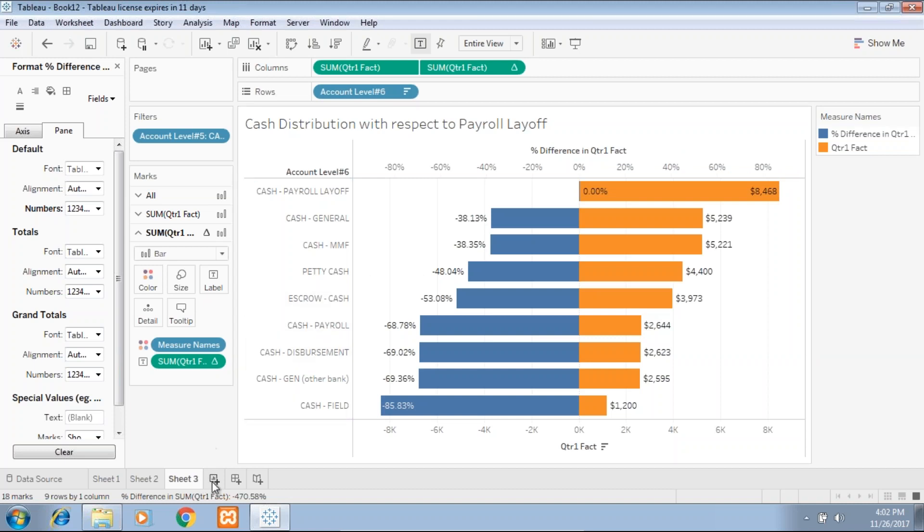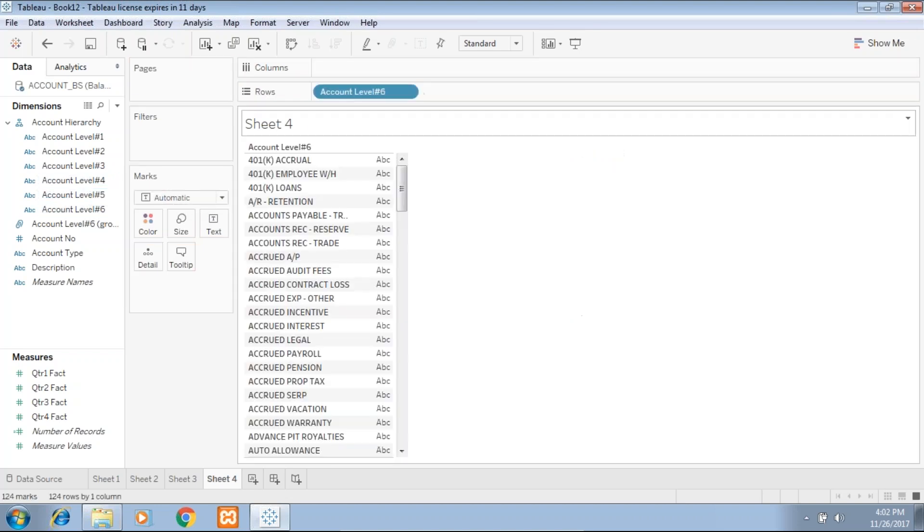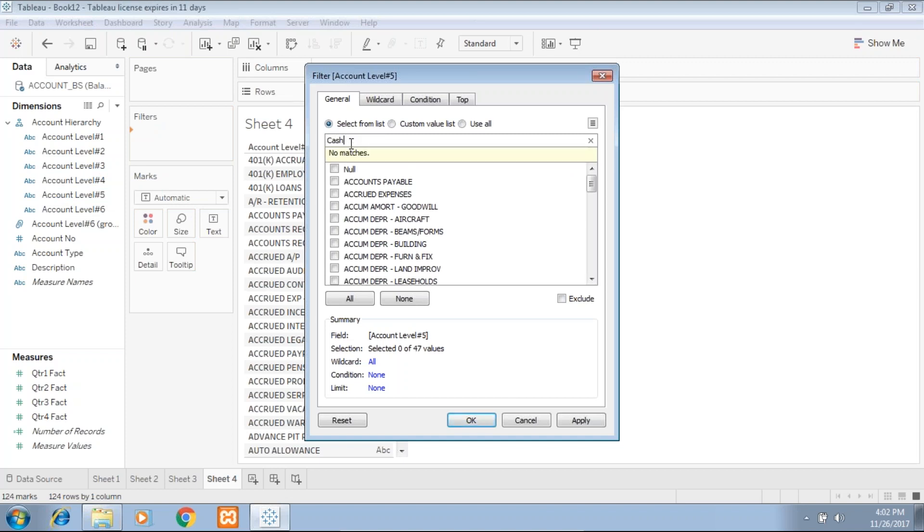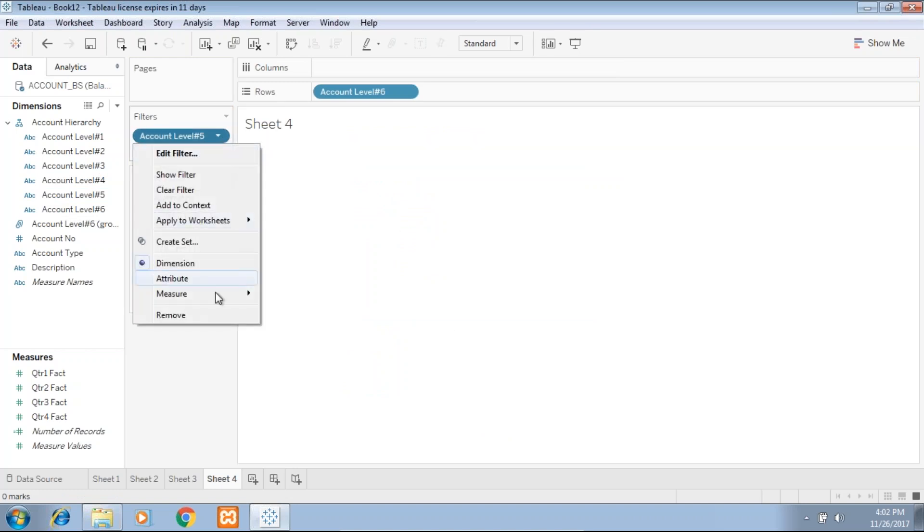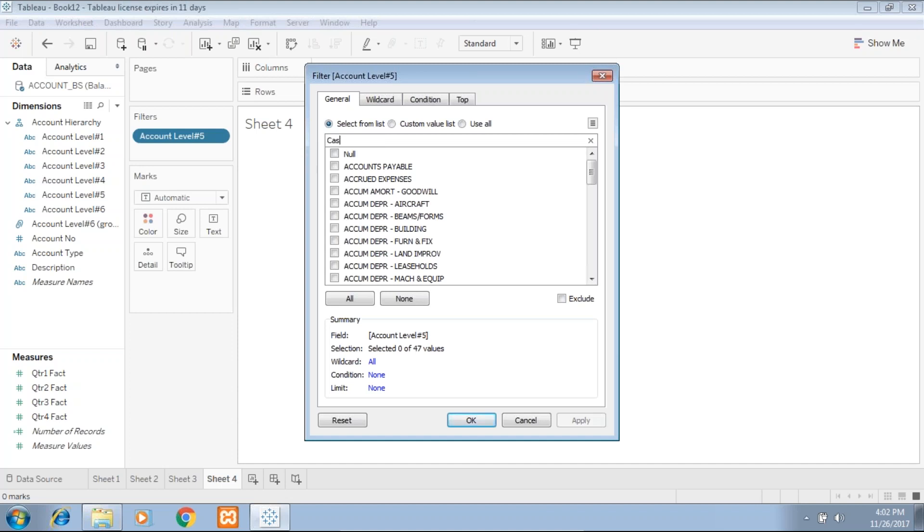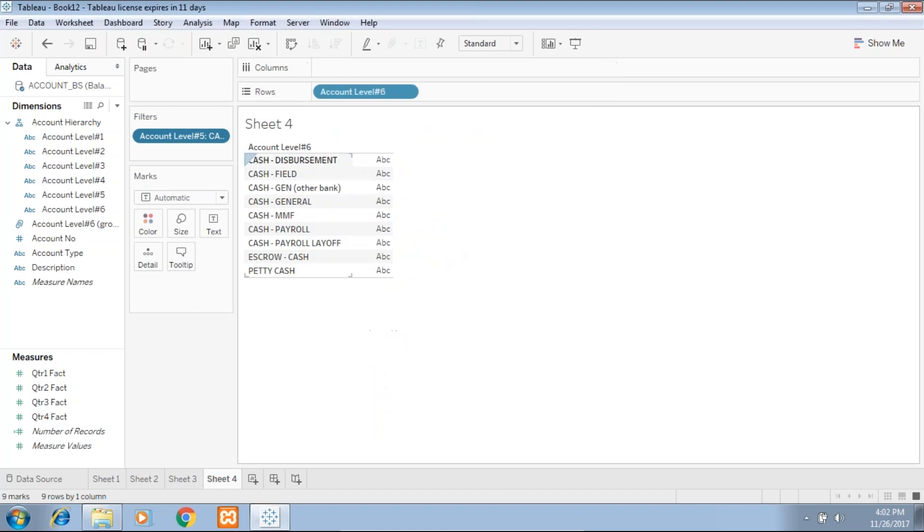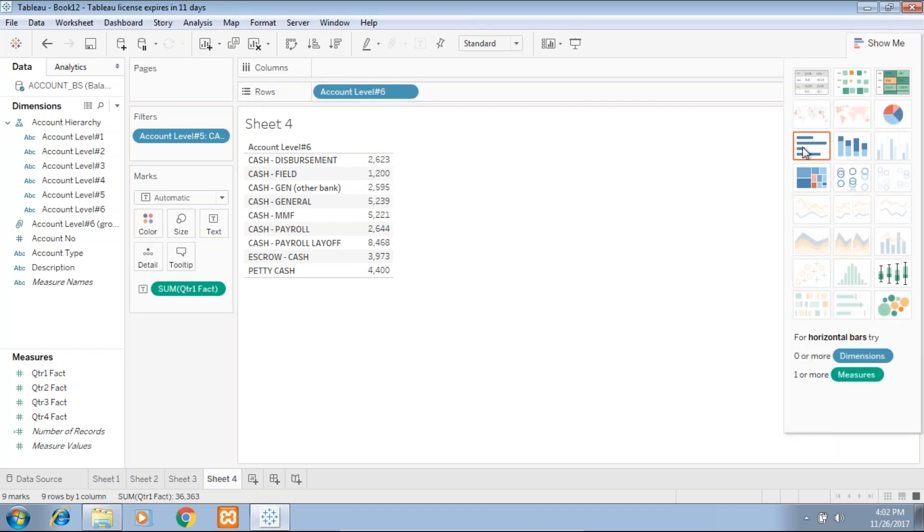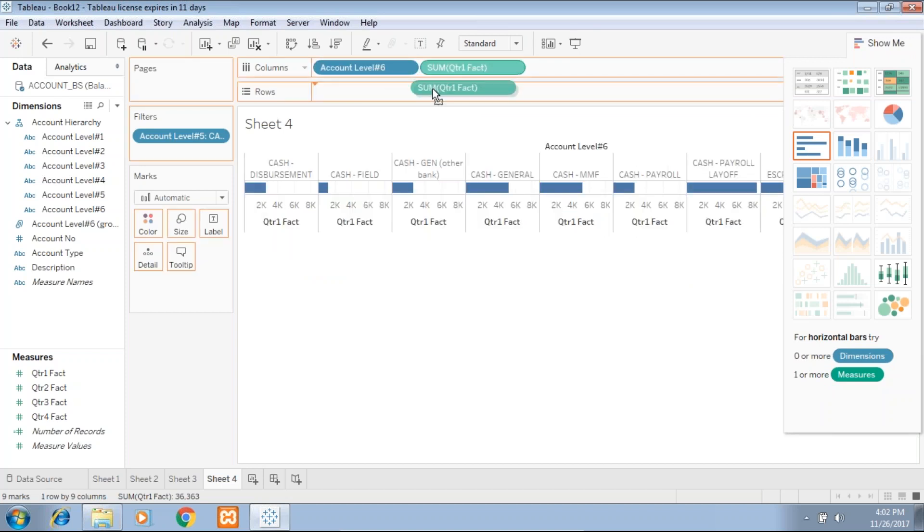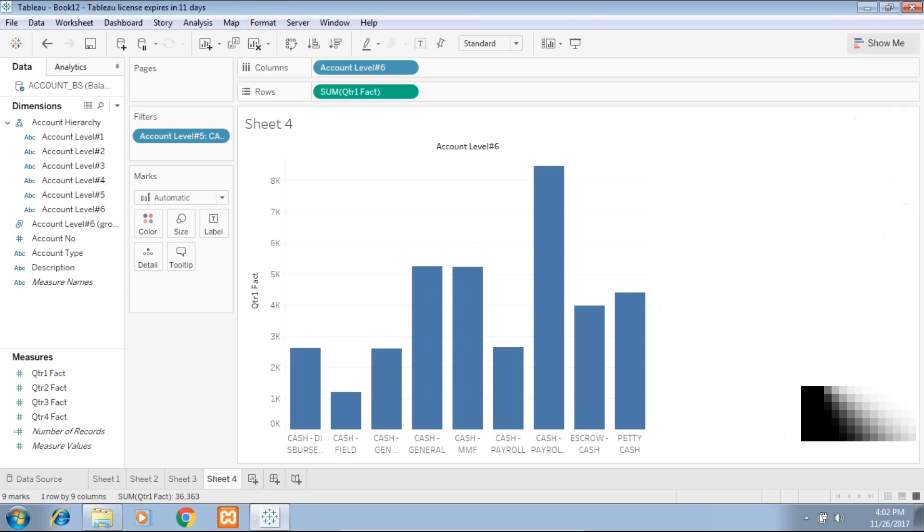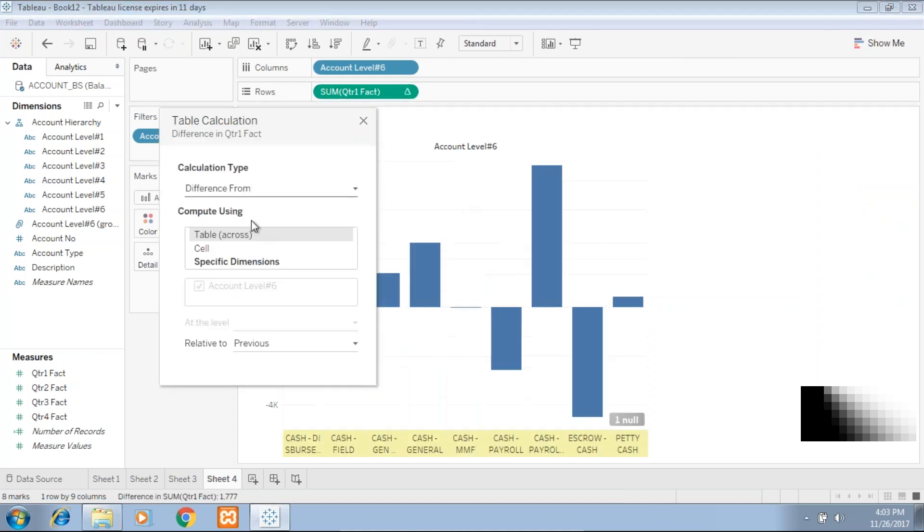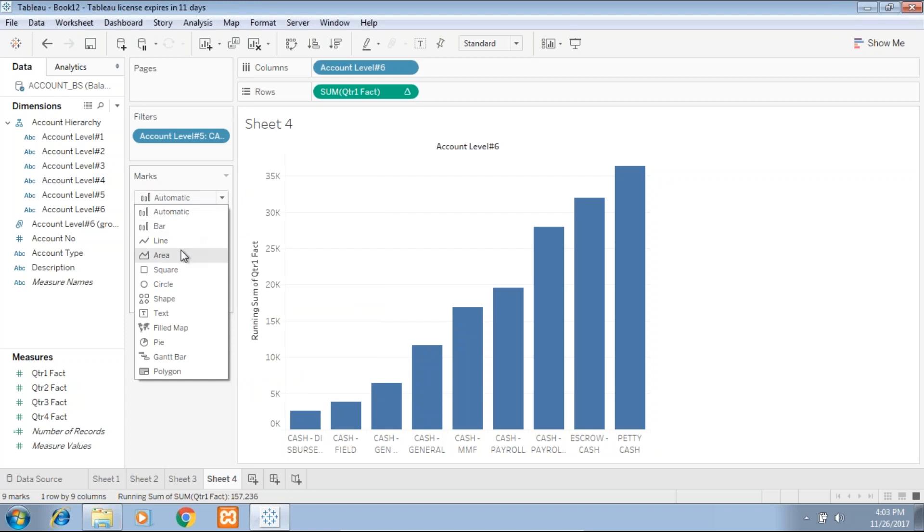The final view I'd like to give is a waterfall chart. To create a waterfall chart, I use account level six and again I limit on cash. I use quarter one fact. To display this as a waterfall chart, first I convert to bar chart. A waterfall chart is just inverse of your bar chart, but it gives you cumulative value and distribution of cash across different segments. I convert this total to a table calculation as running total and change this mark type to Gantt mark.